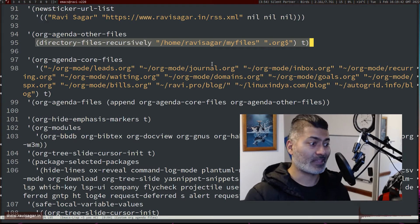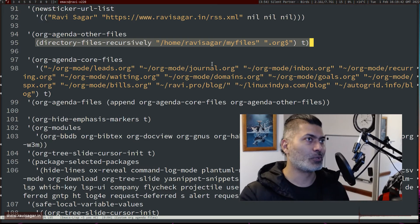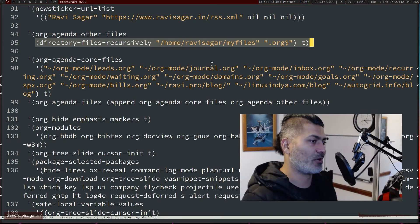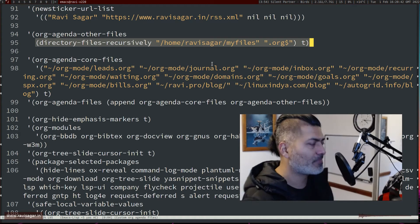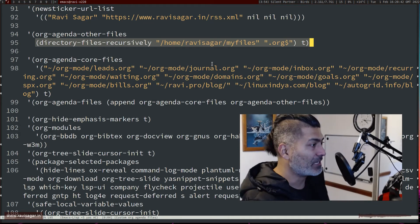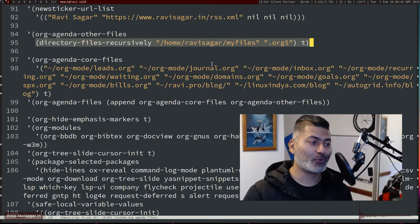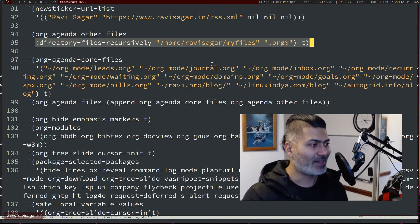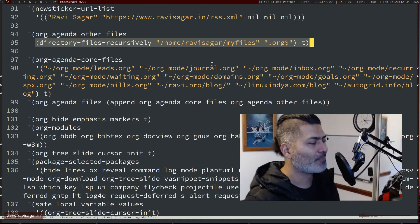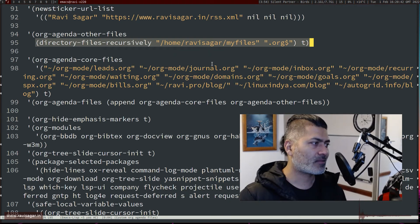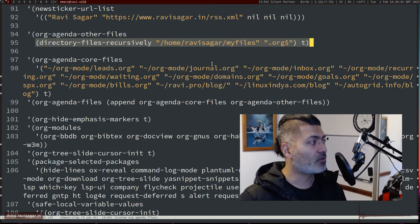It is so convenient to manage text files because you can version control them. You also have the ability to search them directly if you want to, and they're not really heavy. So the thing is that I started using this additional variable called org-agenda-other-files.